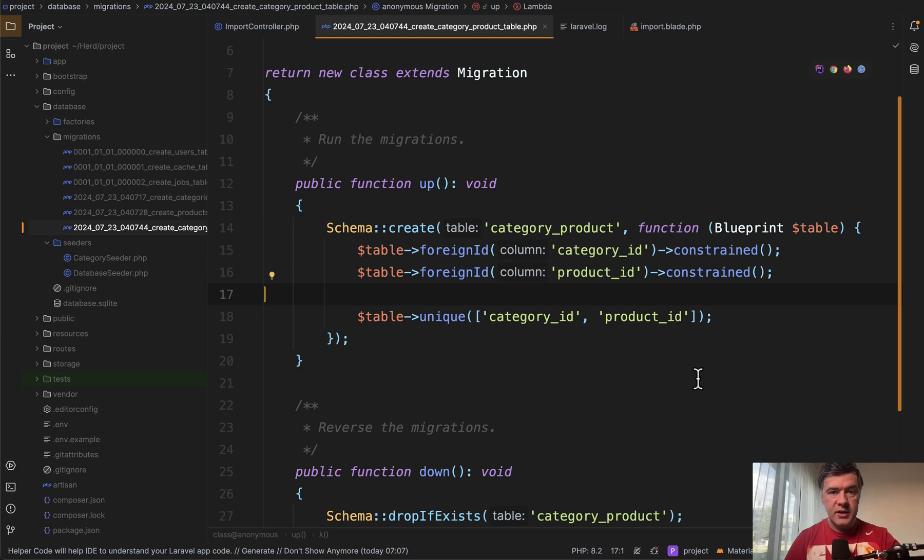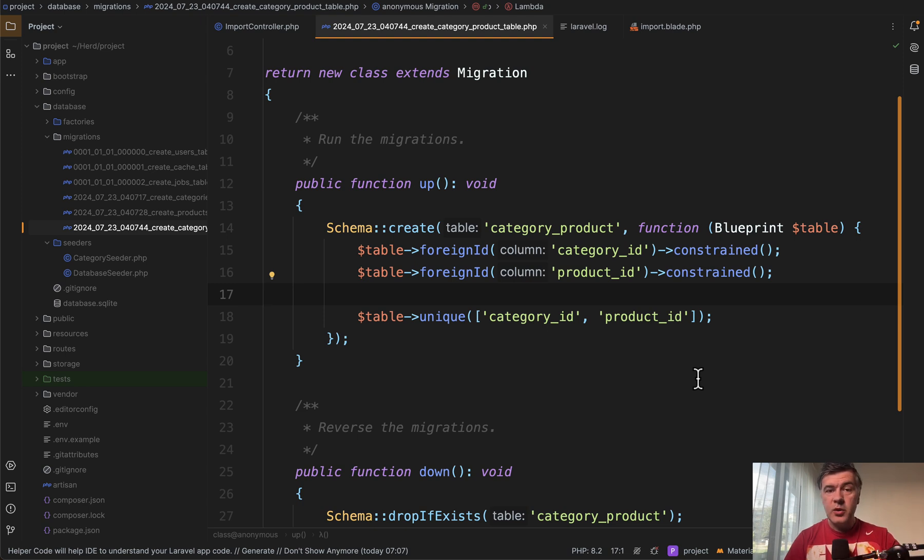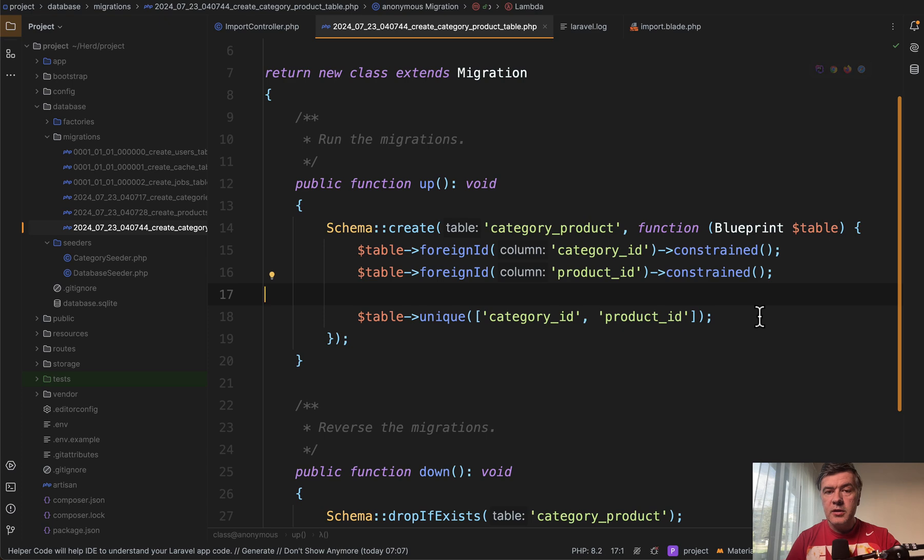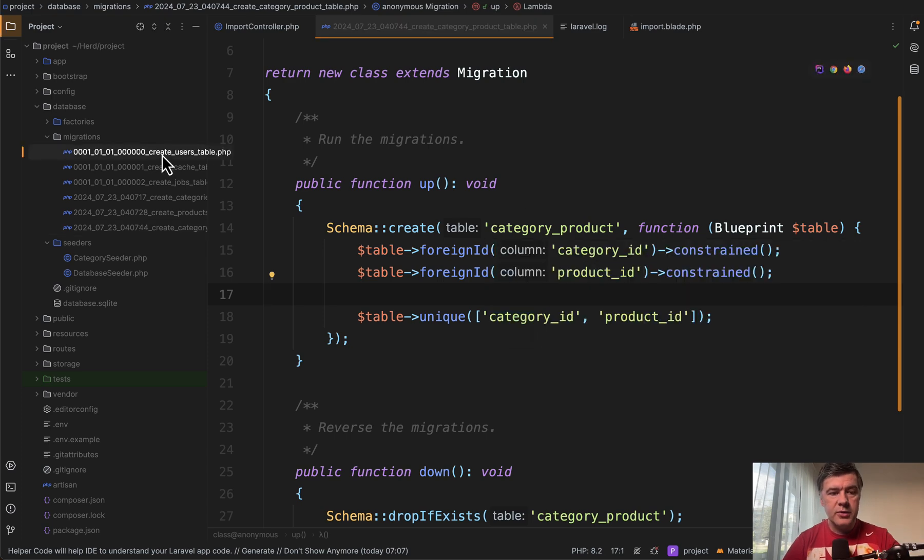Ensure the uniqueness of that combination. I like to think of those database constraints as kind of the last point of validation. So whatever happens on the Laravel level, database will still not allow bad data to go through. Another example of such uniqueness comes from default Laravel.